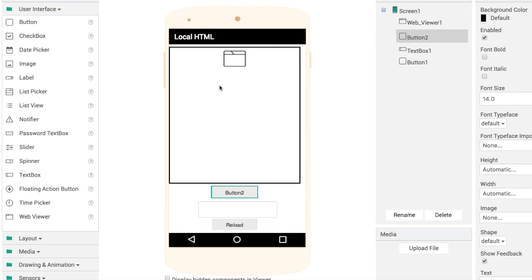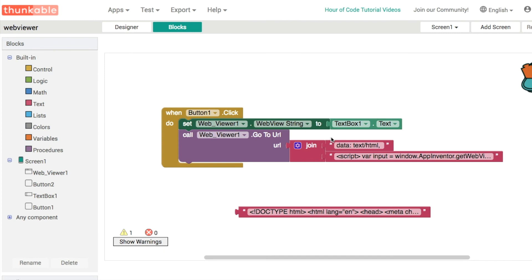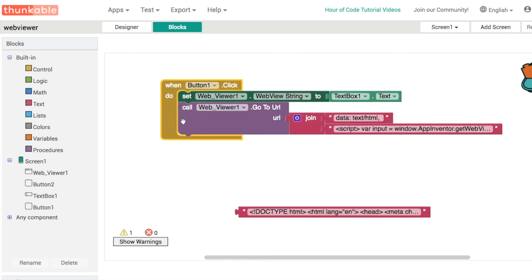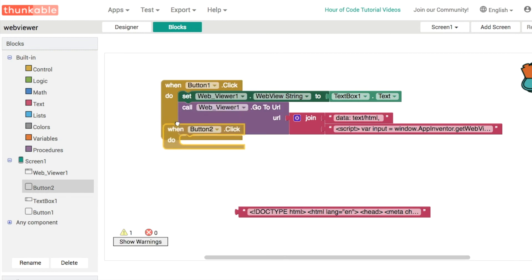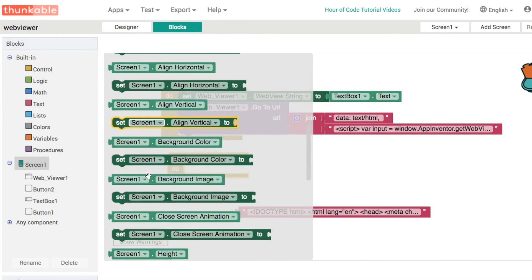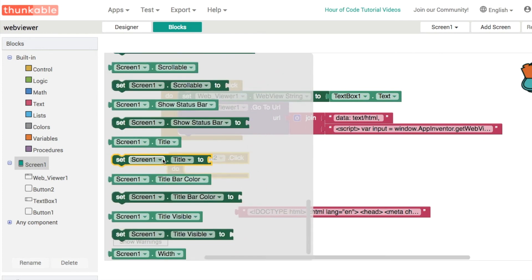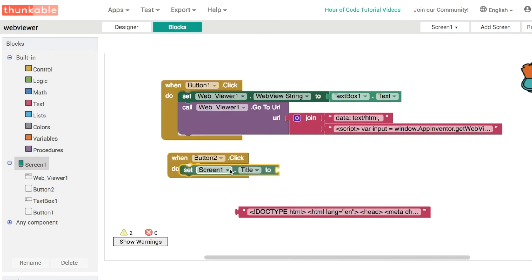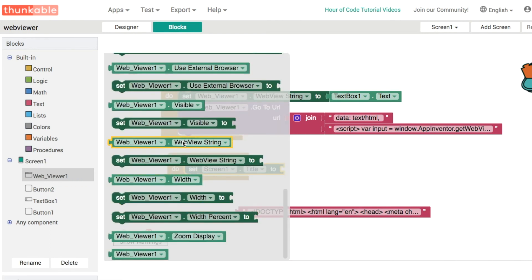Now that we've got the text, when this button is clicked we will read the web view string and we can display it in our title. Let's go to screen one, find the title property, and then in our web viewer one we have this option here to get the web view string right here.